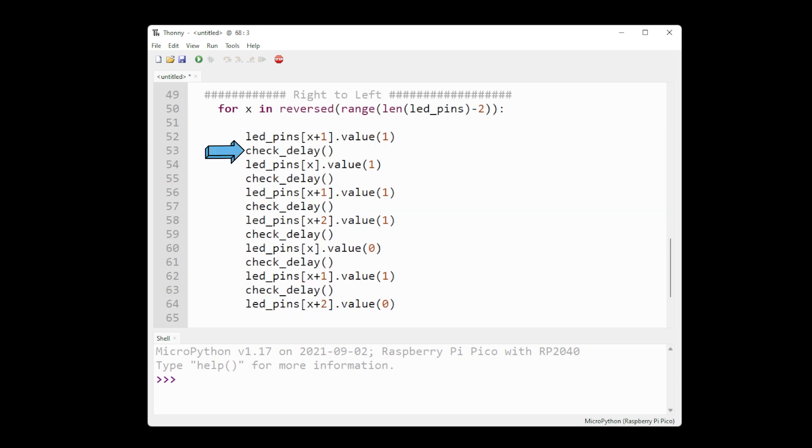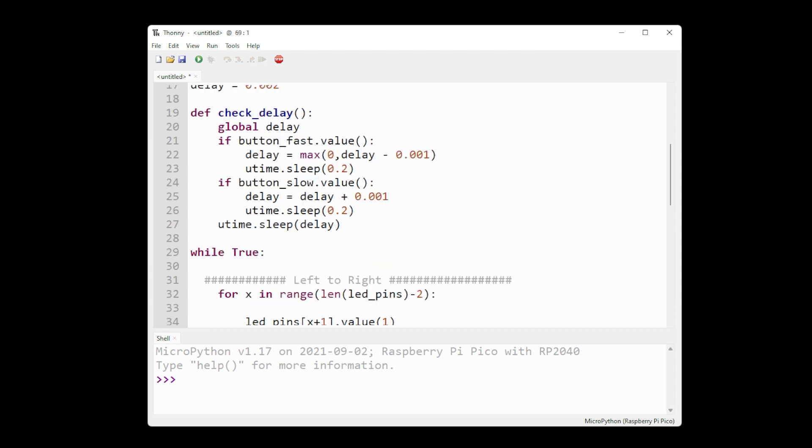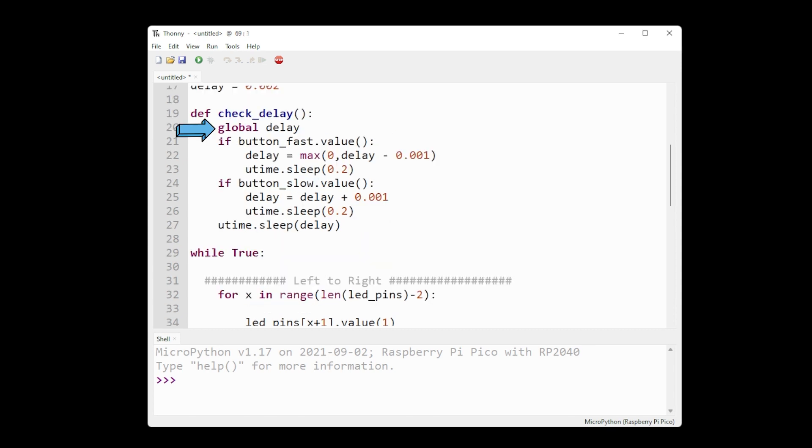Now for this check delay function. We create a global delay variable to see if a button is pressed to either increase delay or shorten it, and then we delay our program here.